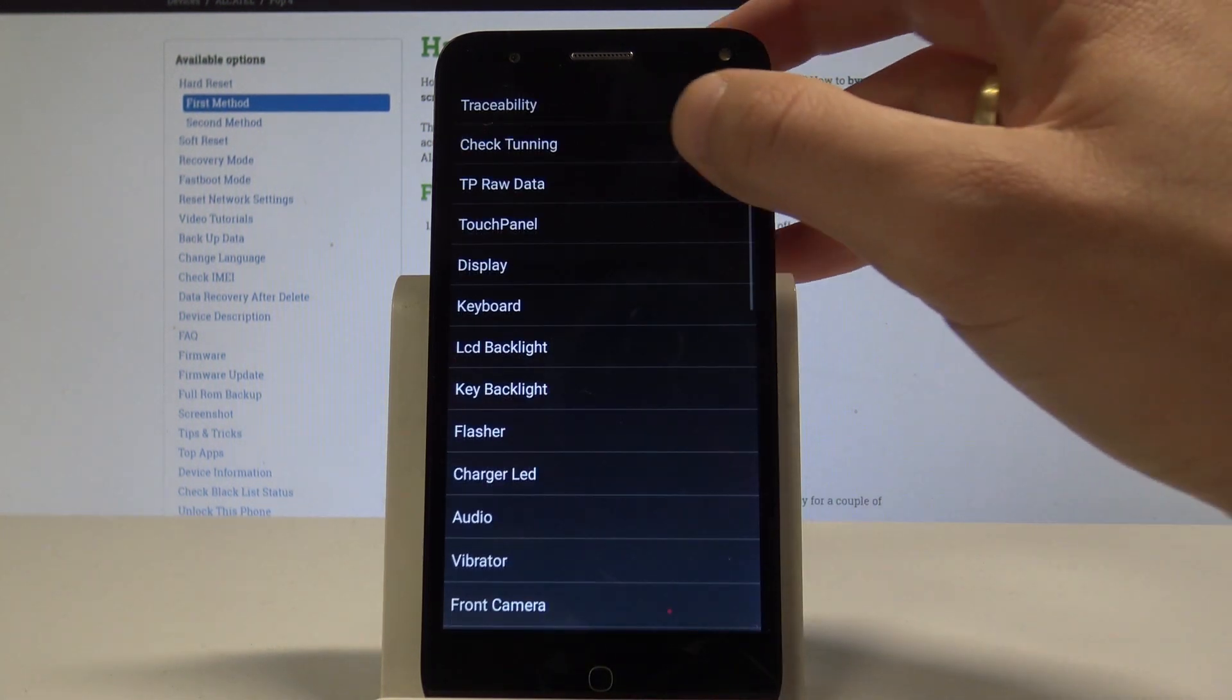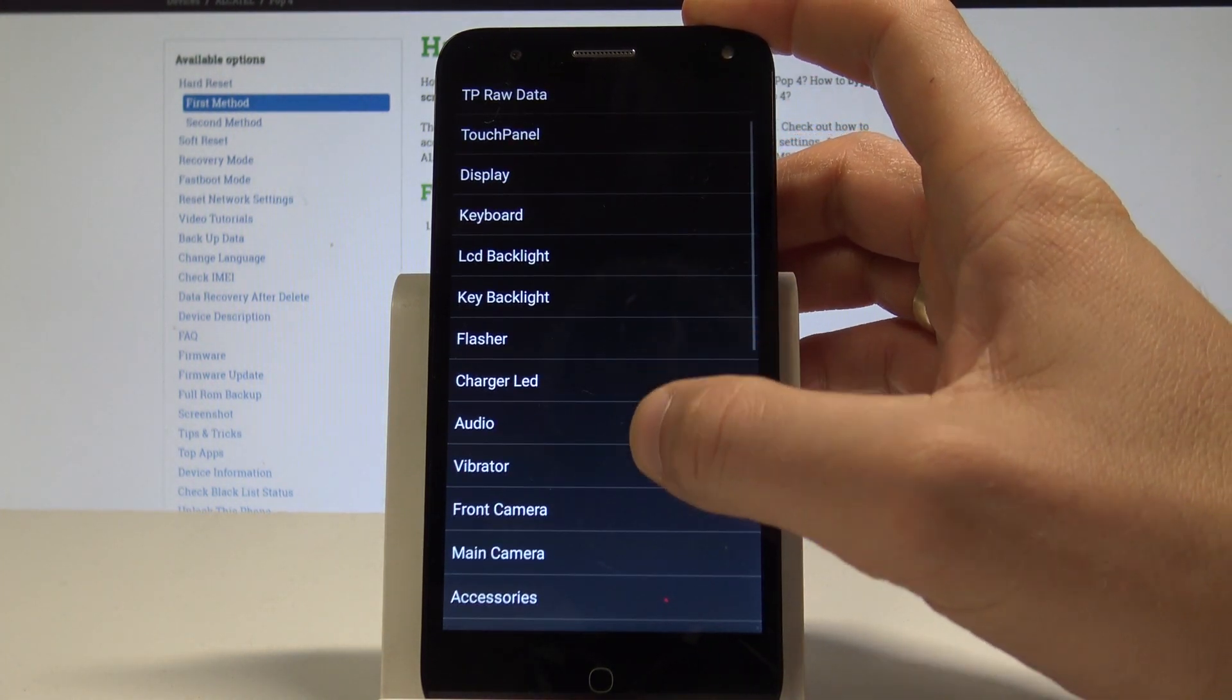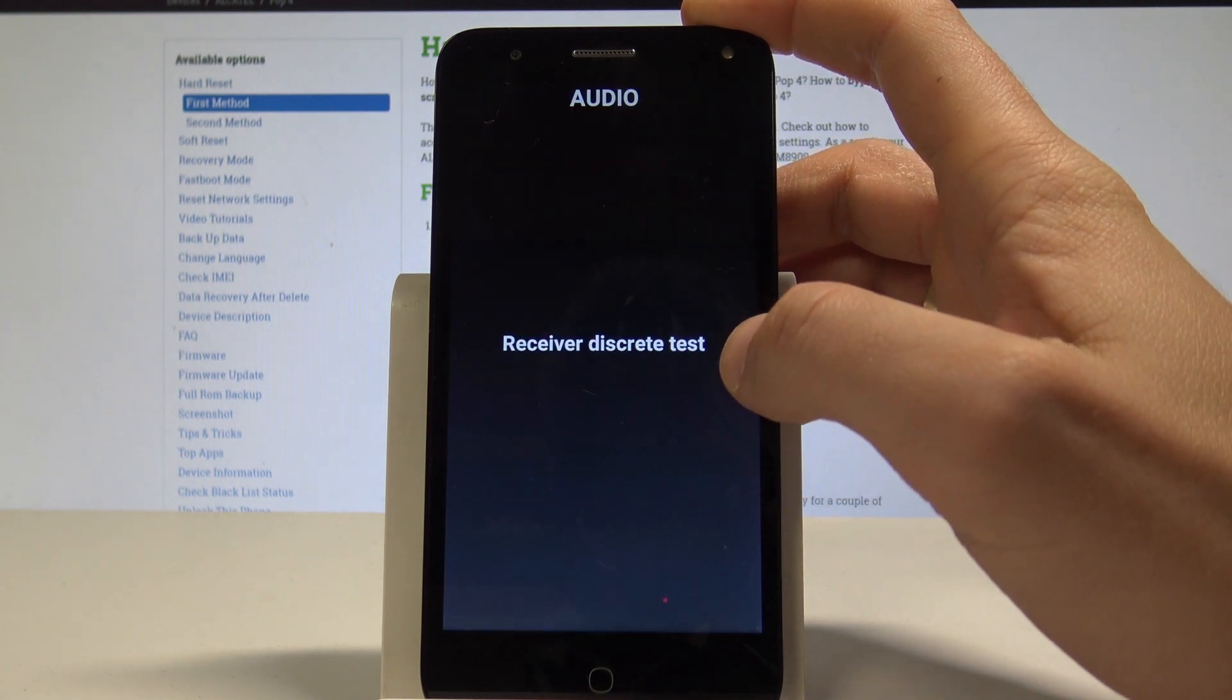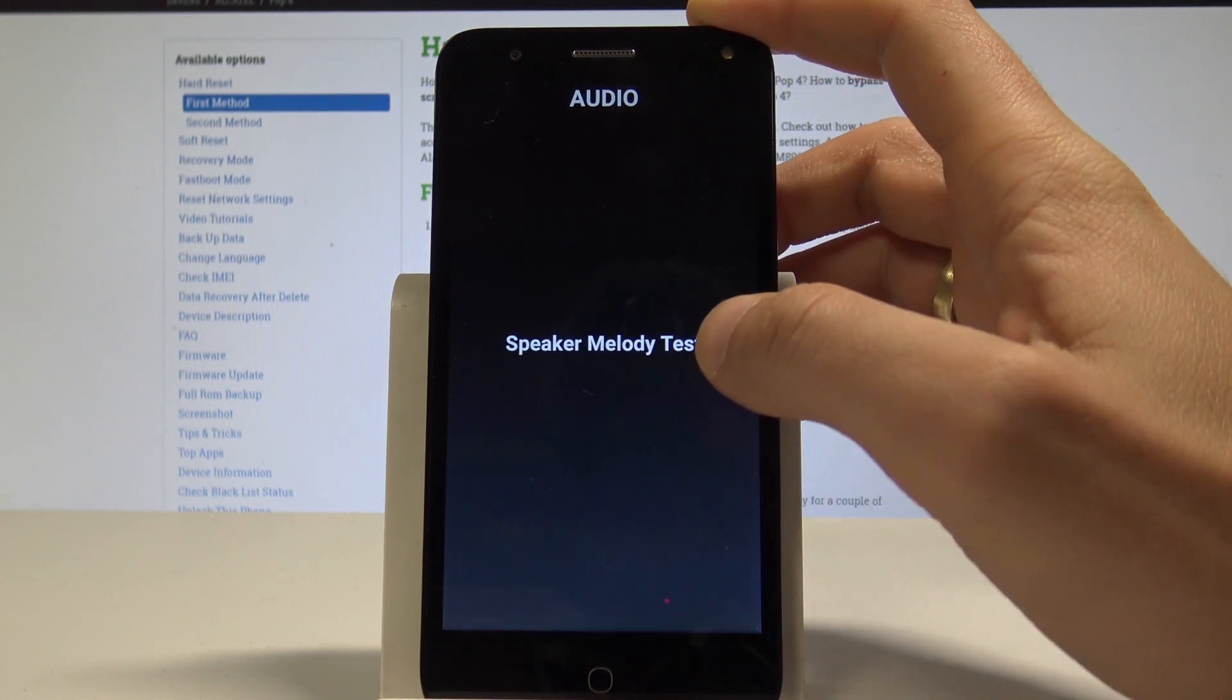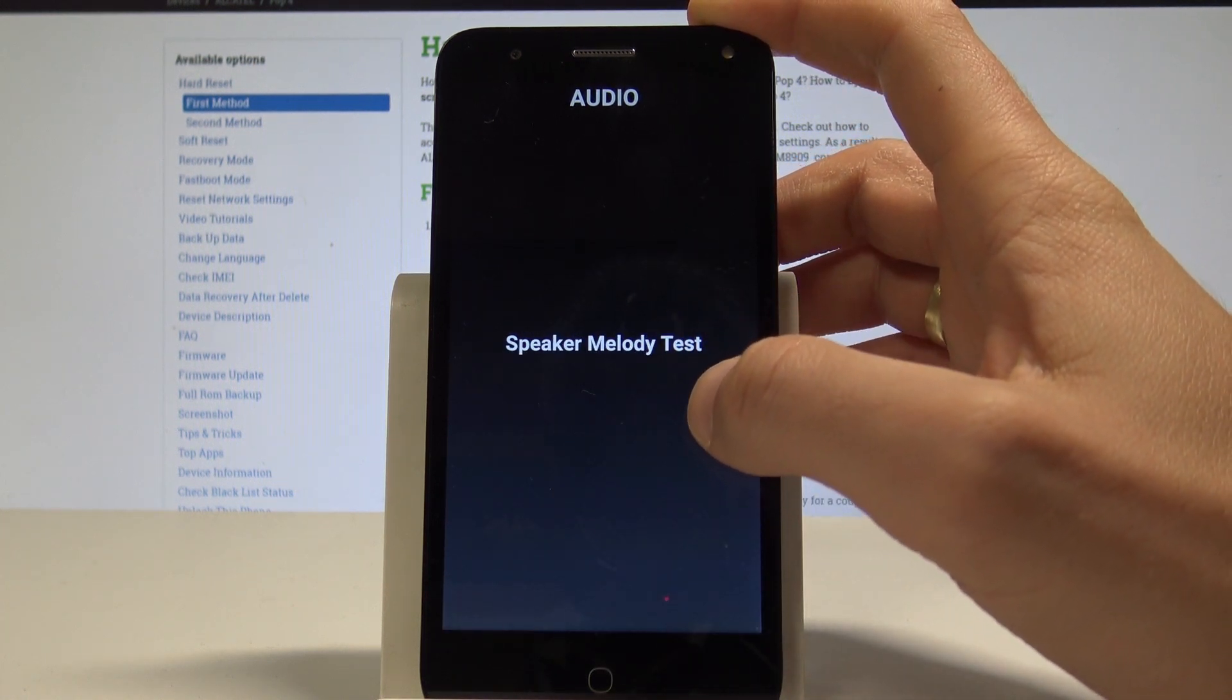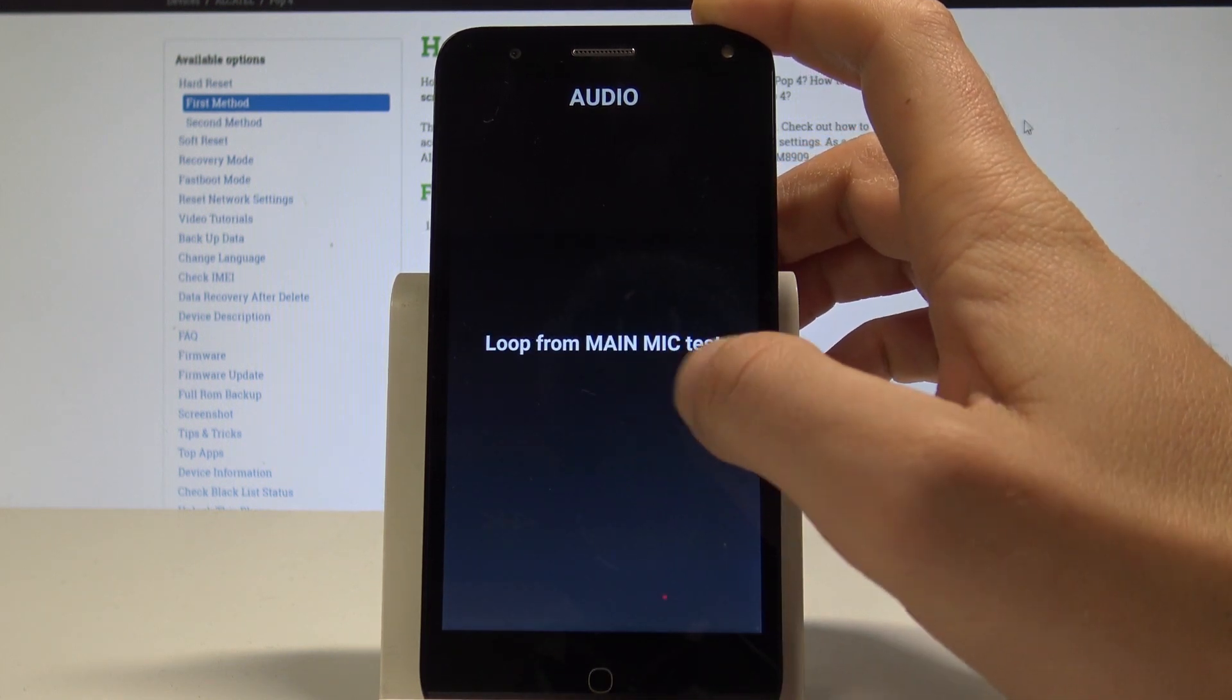Here you can test, for example, the keyboard, flasher, audio, vibrator. Let me test the audio—tap pass or fail. The speaker test loops from the main mic.